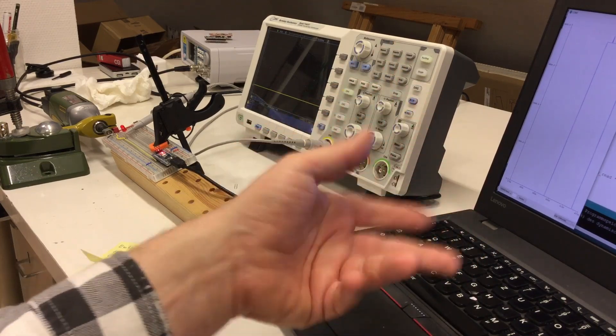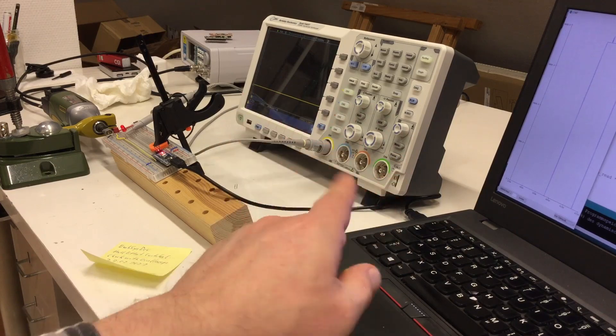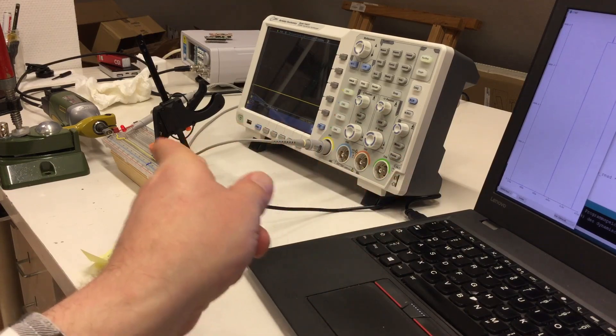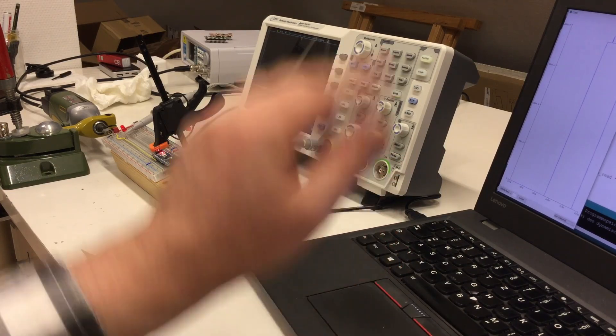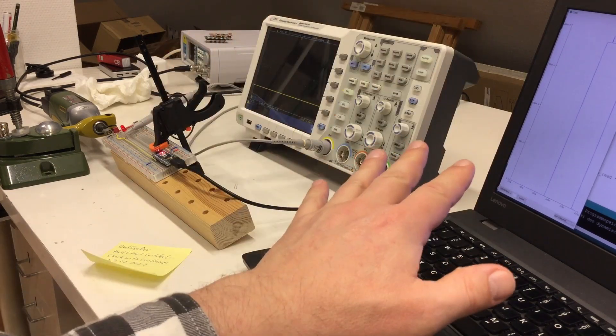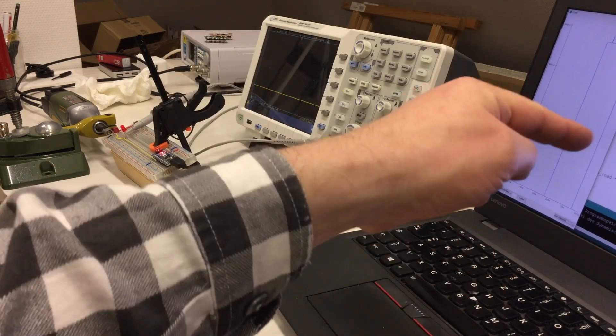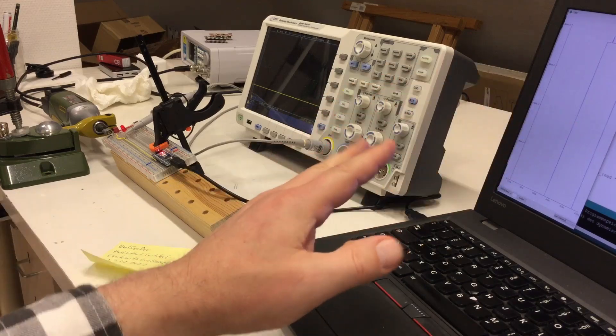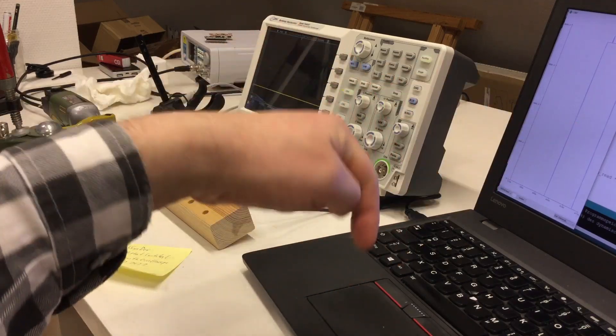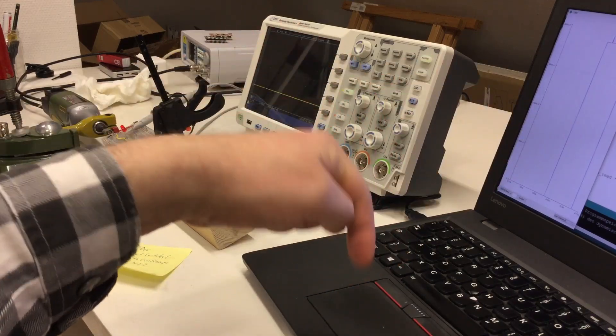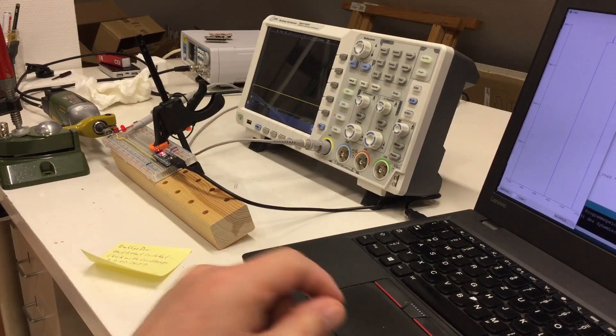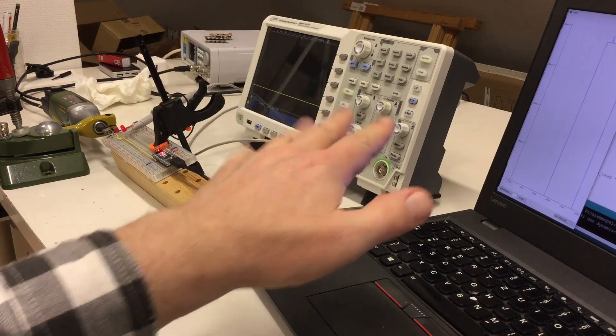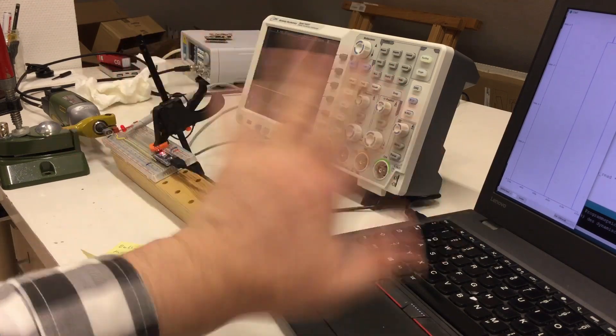So you can configure now the pulses per revolution, depending on how many magnets you put on your motor axle. I put the revised code somewhere - link in the description. Till next time. Bye.